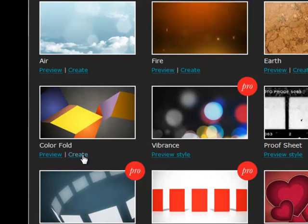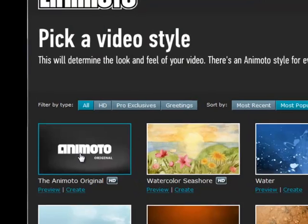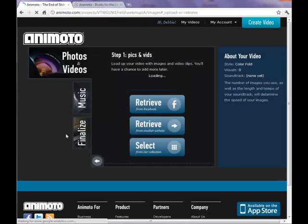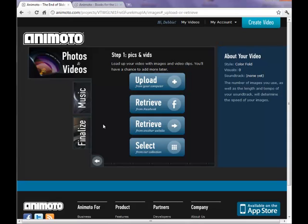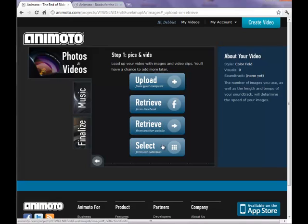This takes us to the page where we upload our pictures. We can upload from our computer, we can retrieve pictures from Facebook or another website, or you can select from Animoto's collection. Today we're going to upload from our computer.